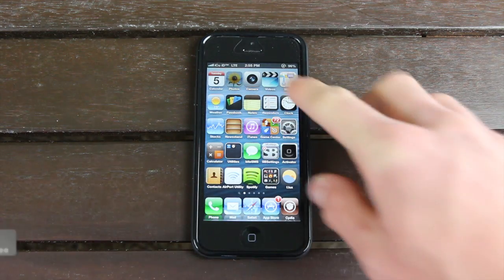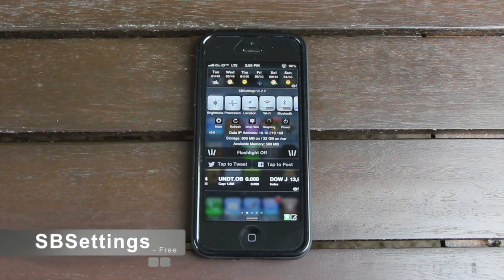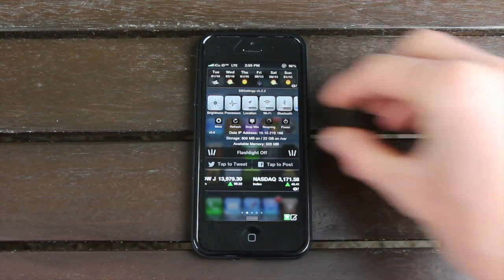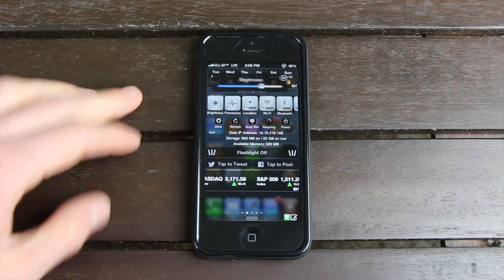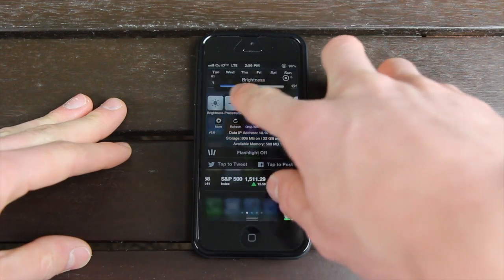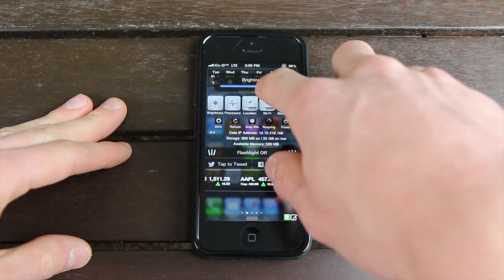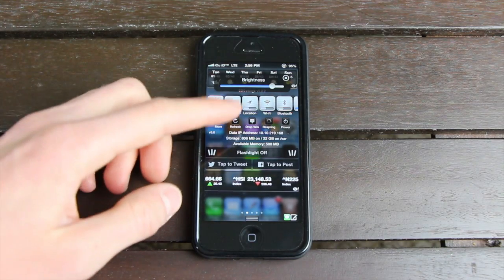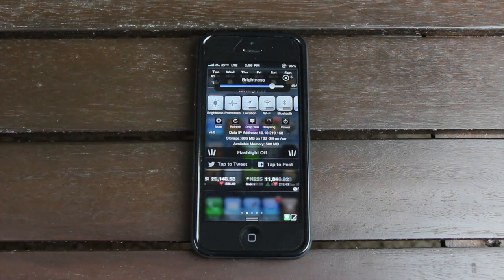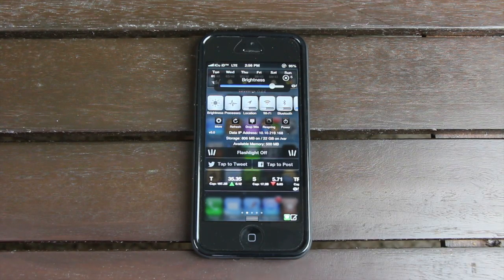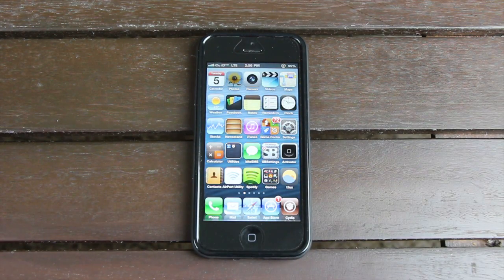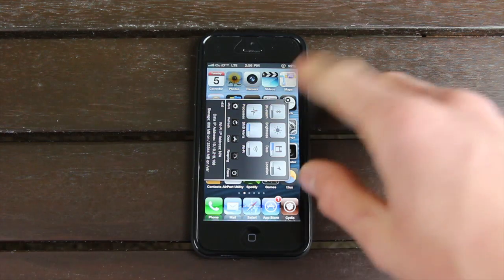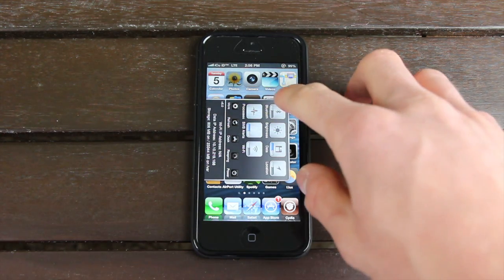For the second tweak, we have SB Settings, which integrates quite nicely into Notification Center. We have the SB Settings options right here — it allows you to do things such as change the brightness level without going into the settings application, toggling Wi-Fi on or off, as well as various other settings. You can also directly respring your device or reboot it straight from within Notification Center. You can also enable the option to have an SB Settings window pop-up, though that's kind of redundant with Notification Center, which is why I don't use it anymore.